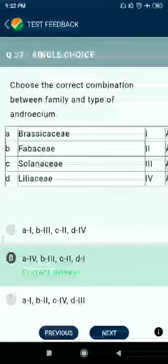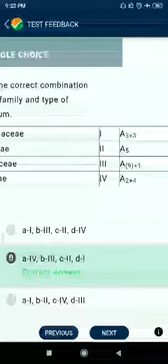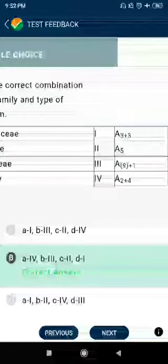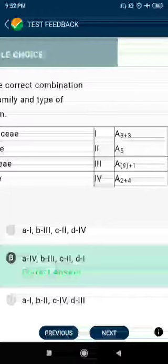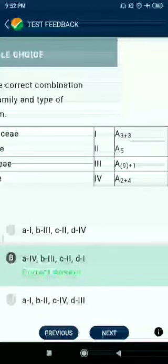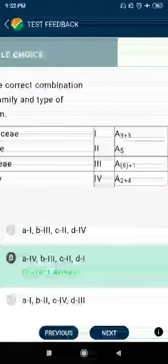Question number 27: Correct combination for androecium — Brassica has androecium 2+4; Fabaceae has androecium 9+1; Solanaceae has androecium 5; Liliaceae has androecium 3+3.